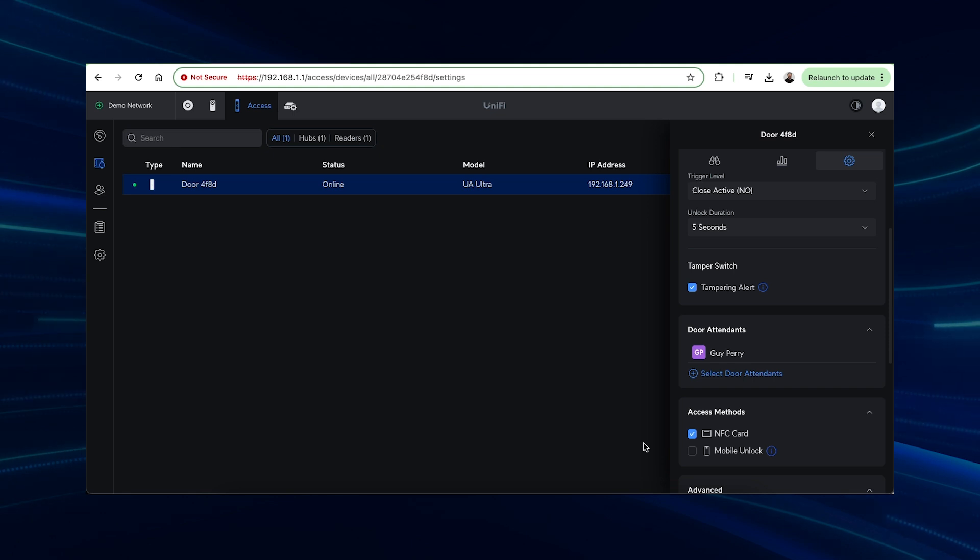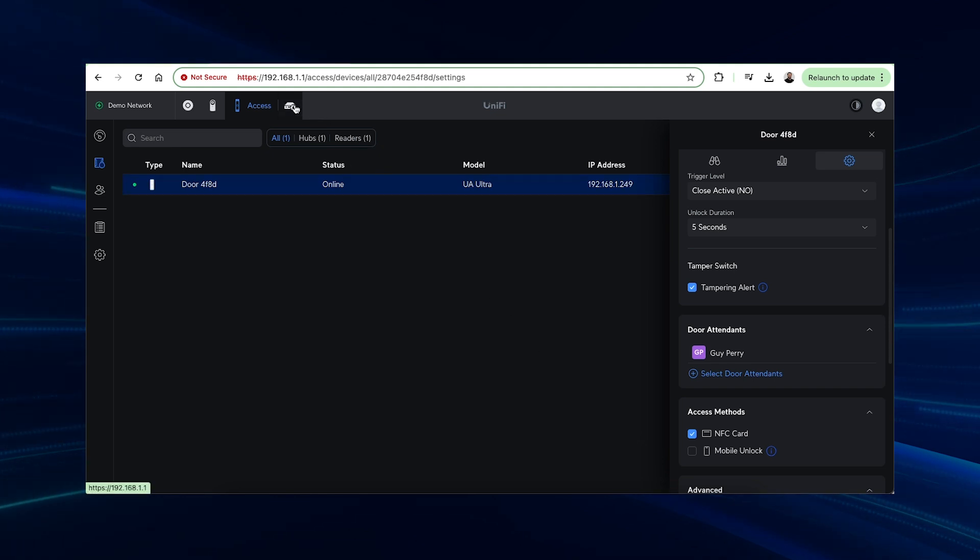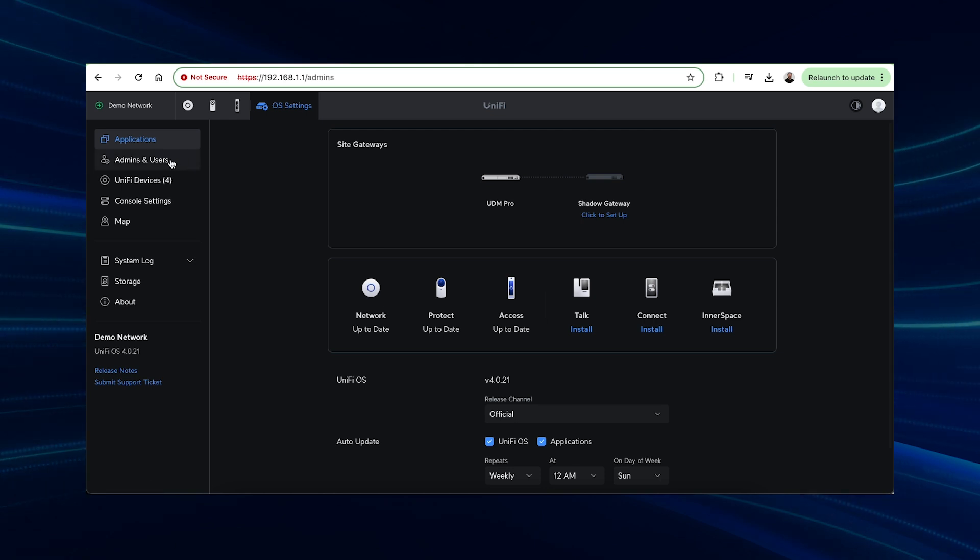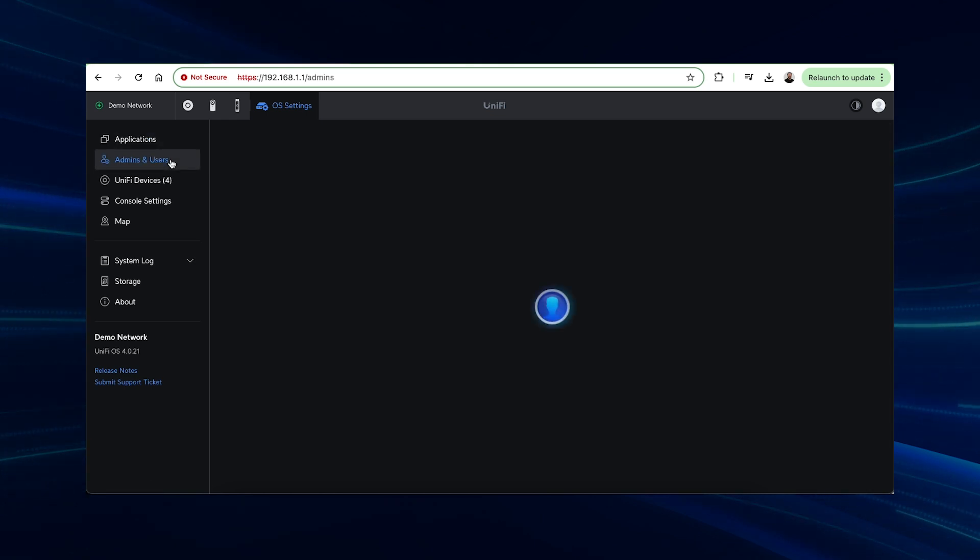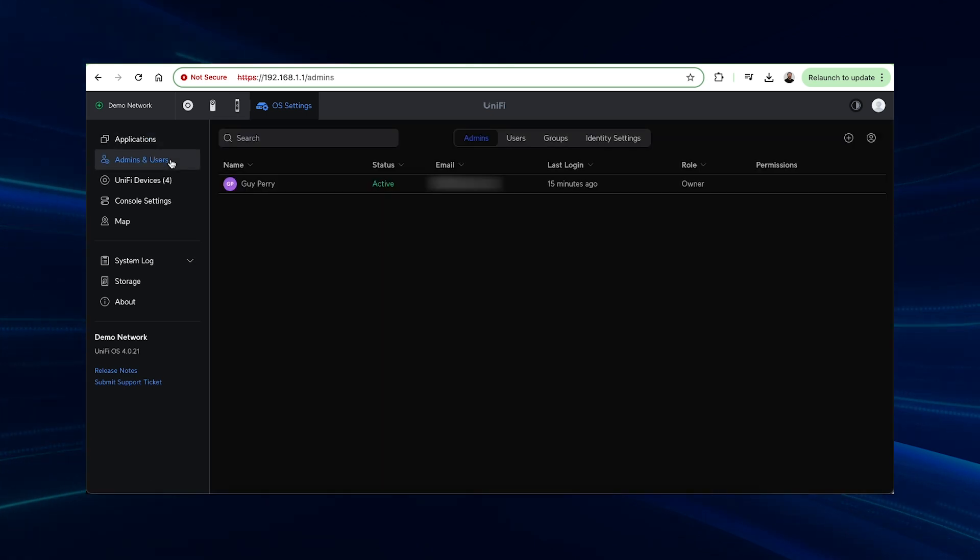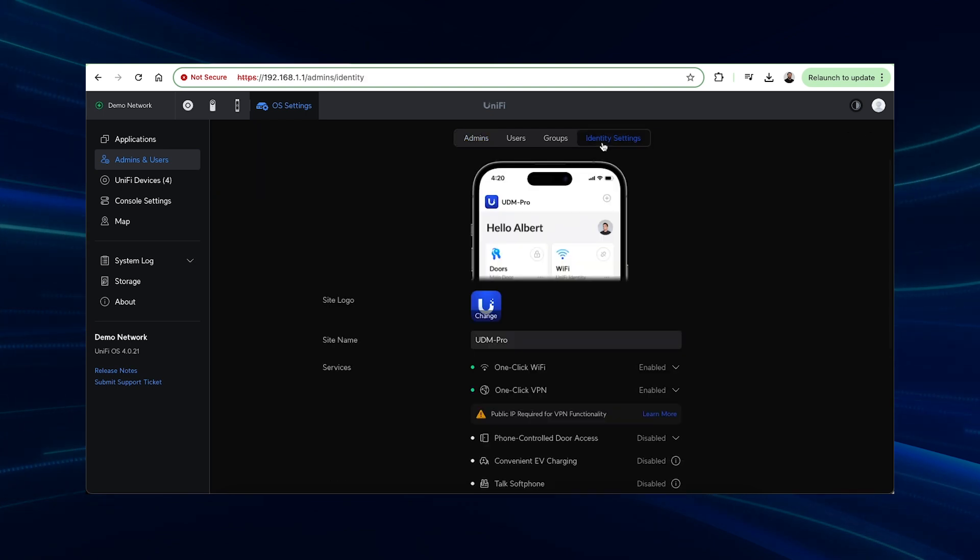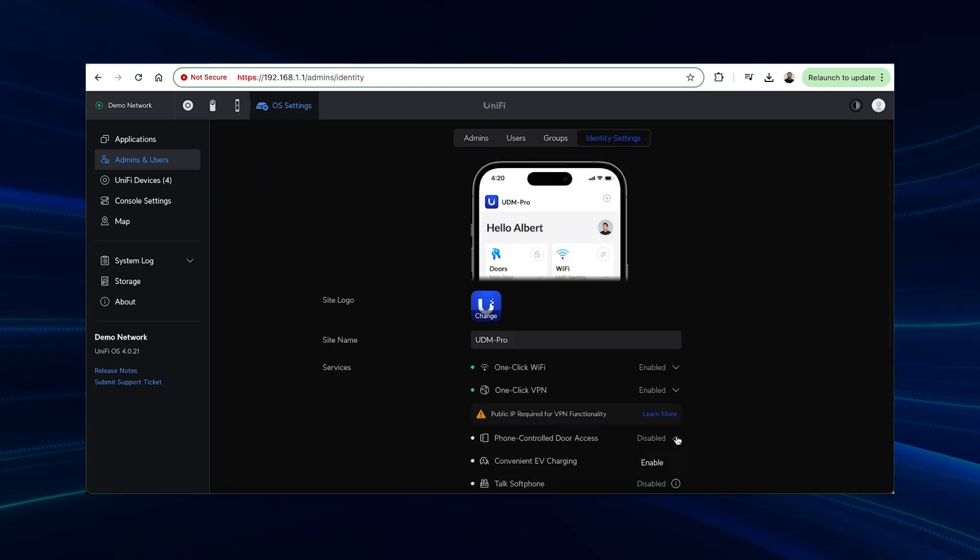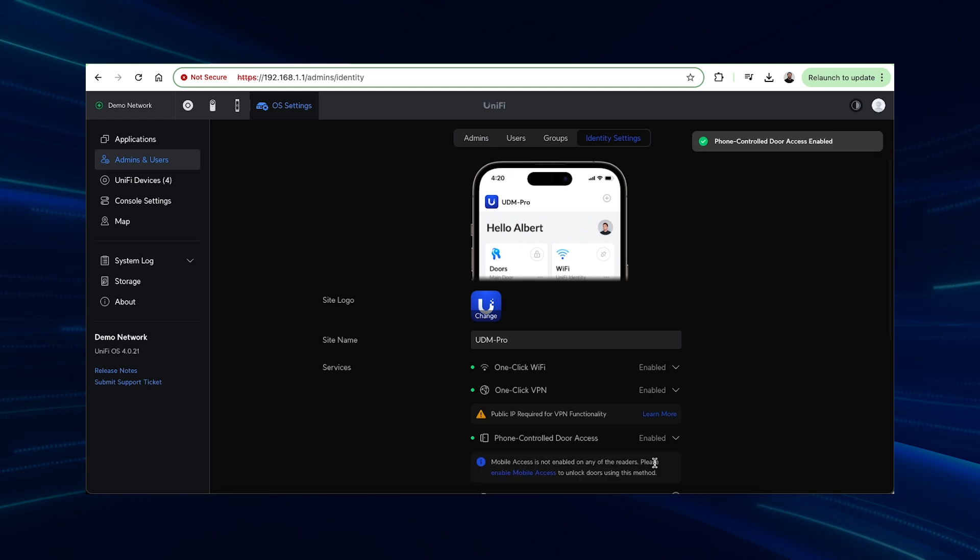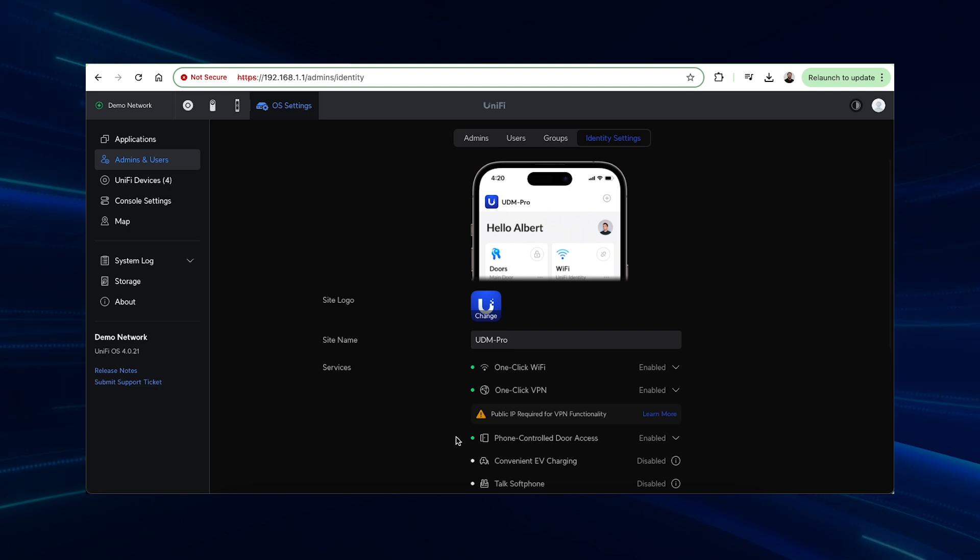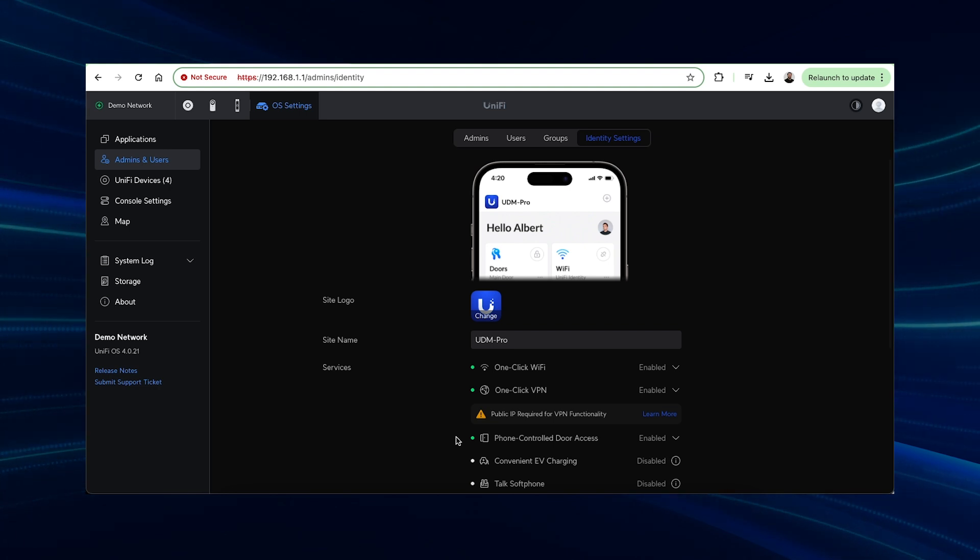To allow the app to unlock the door, you'll need to allow it on the console first. Do this by going to the OS settings on the top, Admins and Users, and head to the Identity Settings. Here we need to enable the Phone Controlled Door Access option. With this enabled, it should email invitations to any users that are already loaded on the system. However, we can also manually send invitations to our created users to guide them with getting UniFi Identity installed and connected.